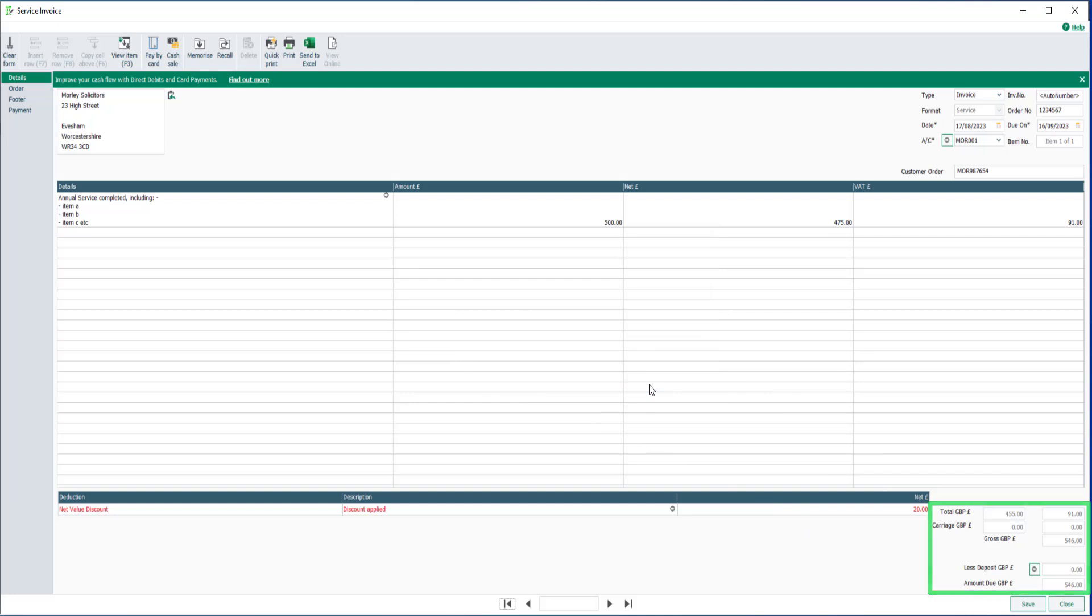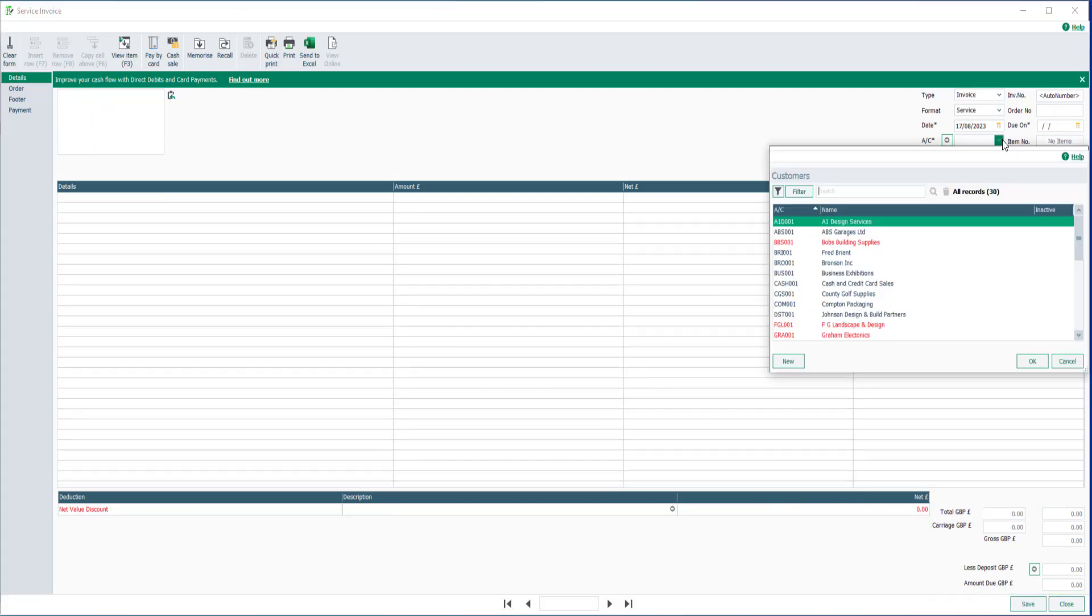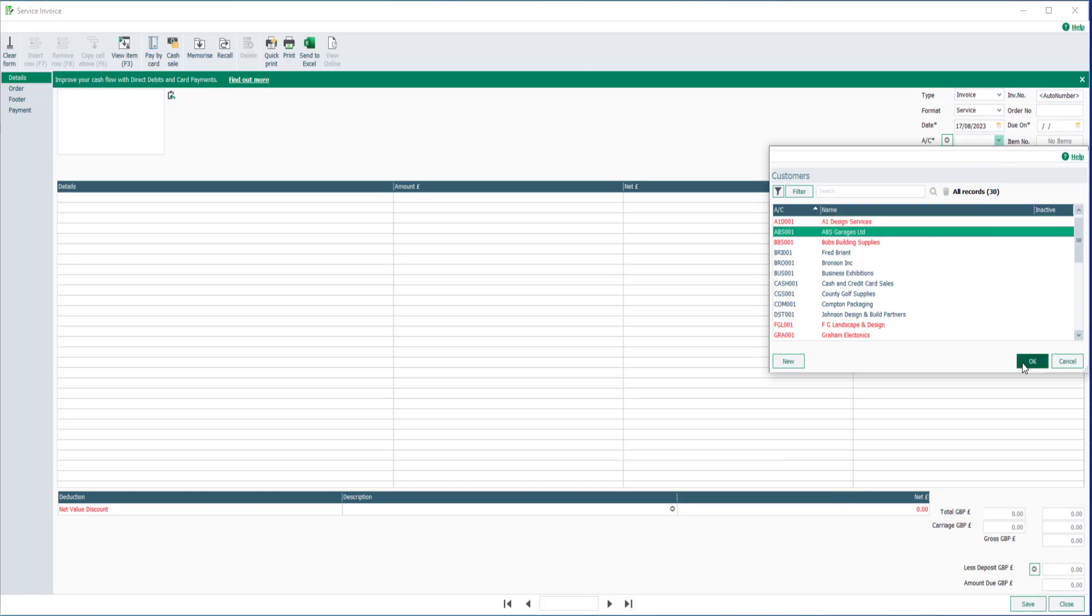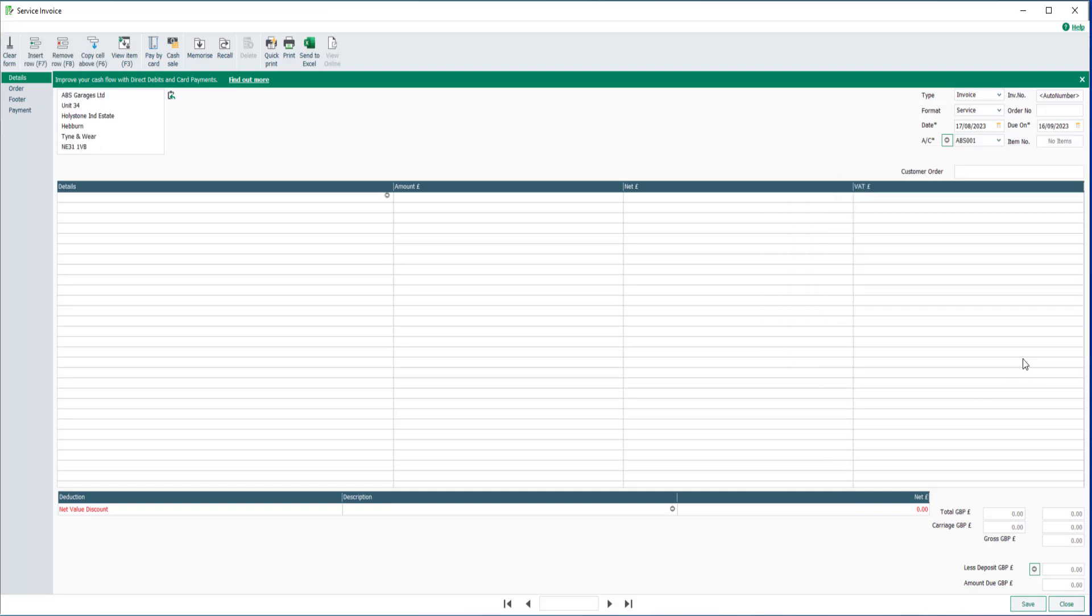To save the invoice, click Save. Follow the same process to create a further invoice, or to return to the main list, click Close.